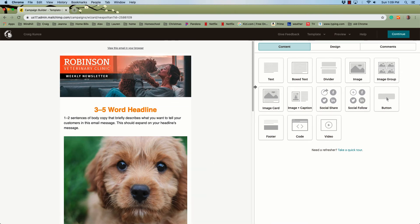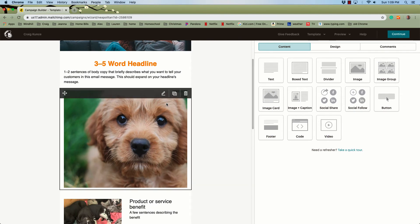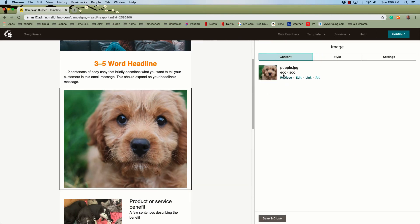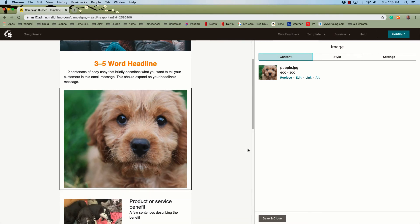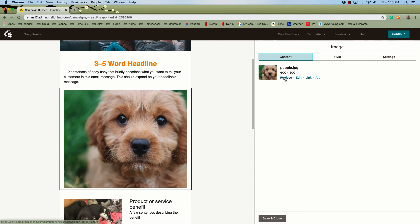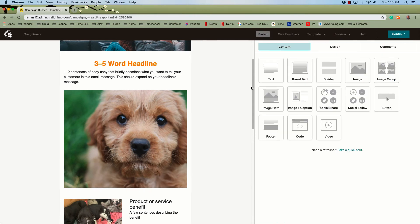If you want to change one of the photographs, click on that as well. All the photographs I have in here are 600 by 500 pixels — I like that consistency so I can swap them out. If I wanted to replace one, I can click Replace and upload or get a new one from the library that I uploaded before. Save and Close.